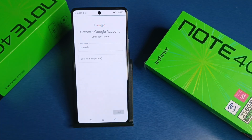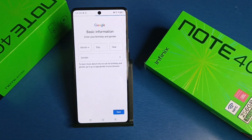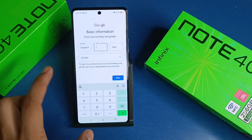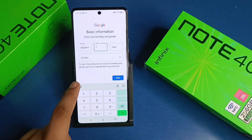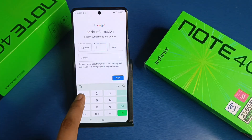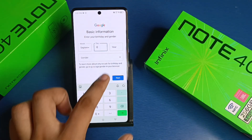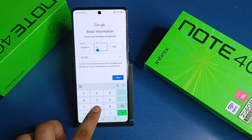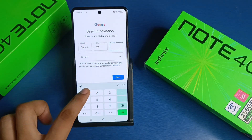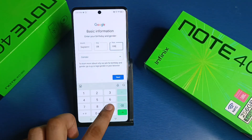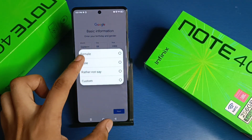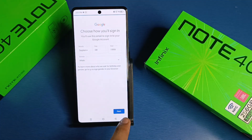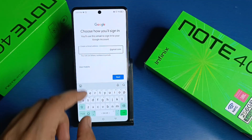Click on next, then you have to enter all the required details like your birth date — month, date, and year — then click on next again.